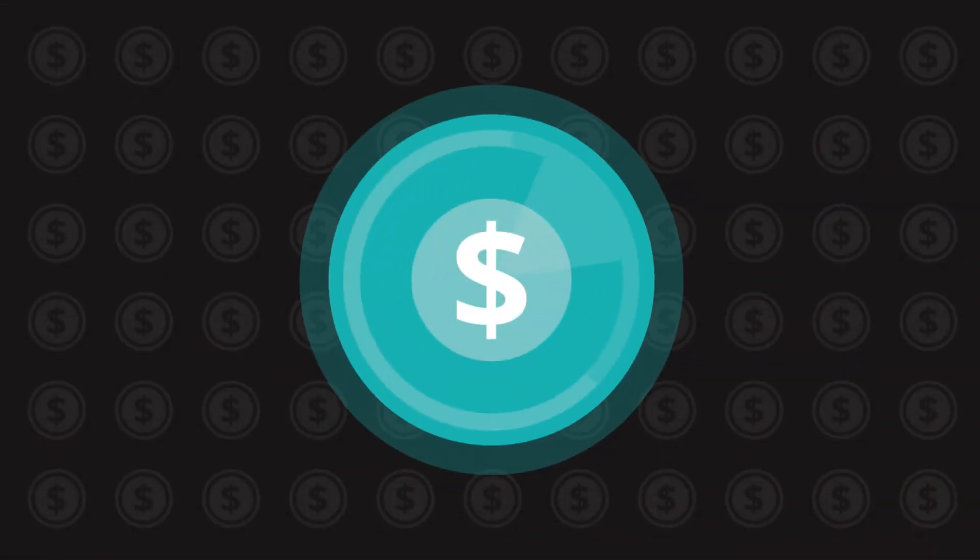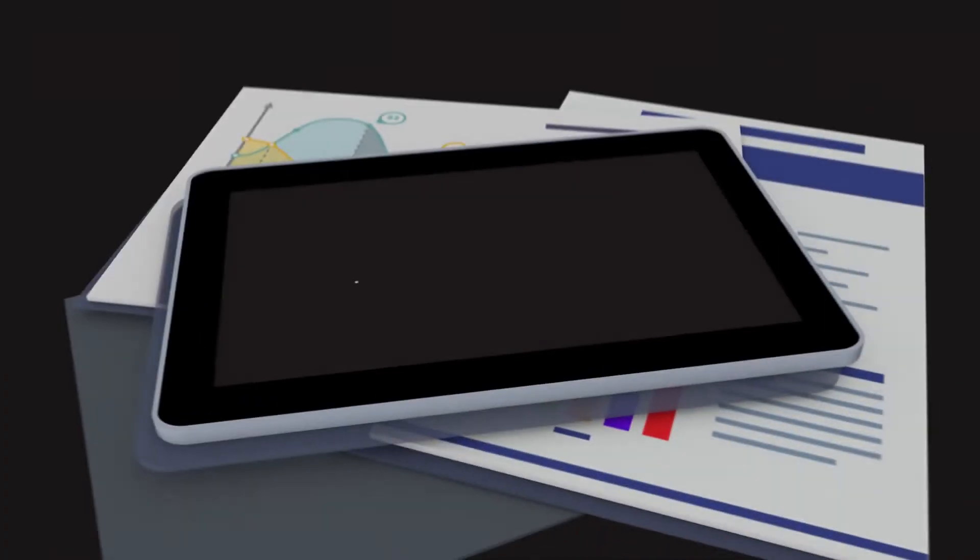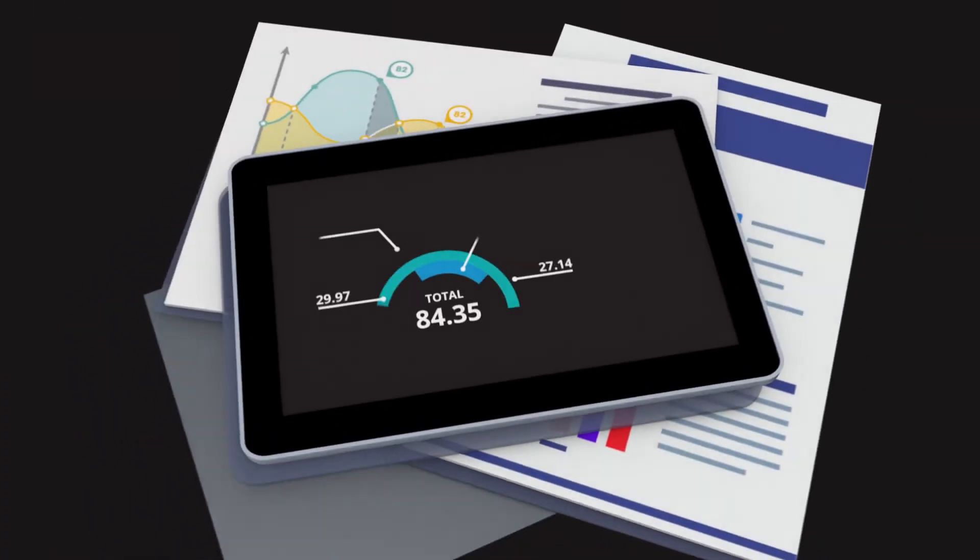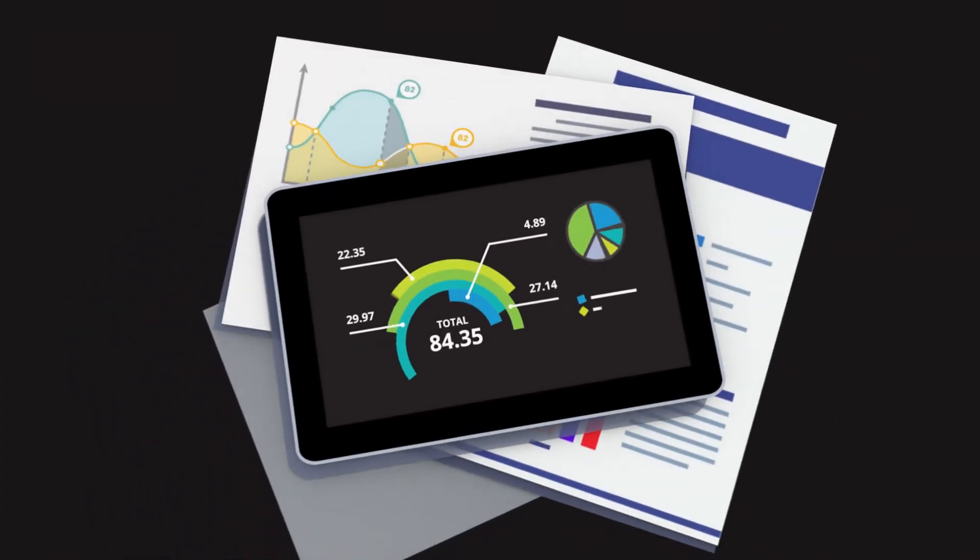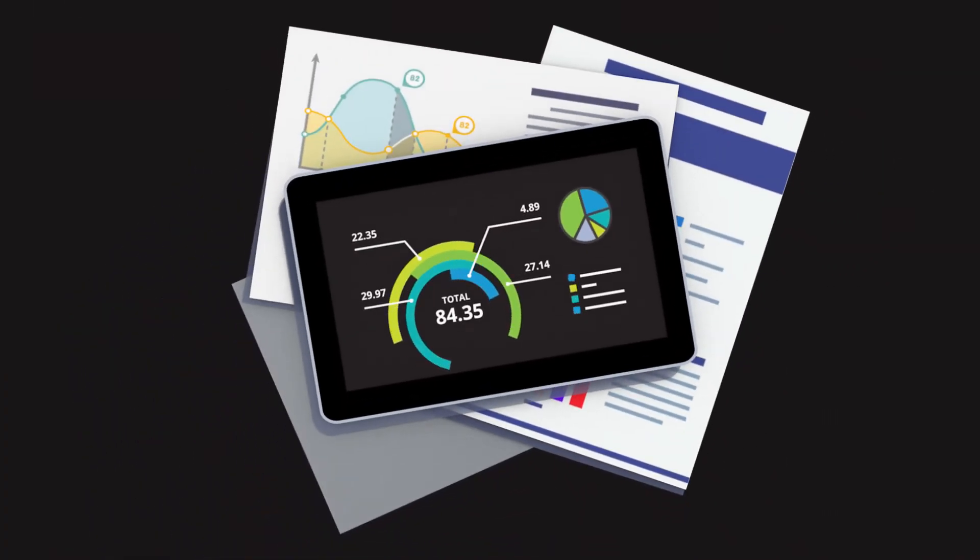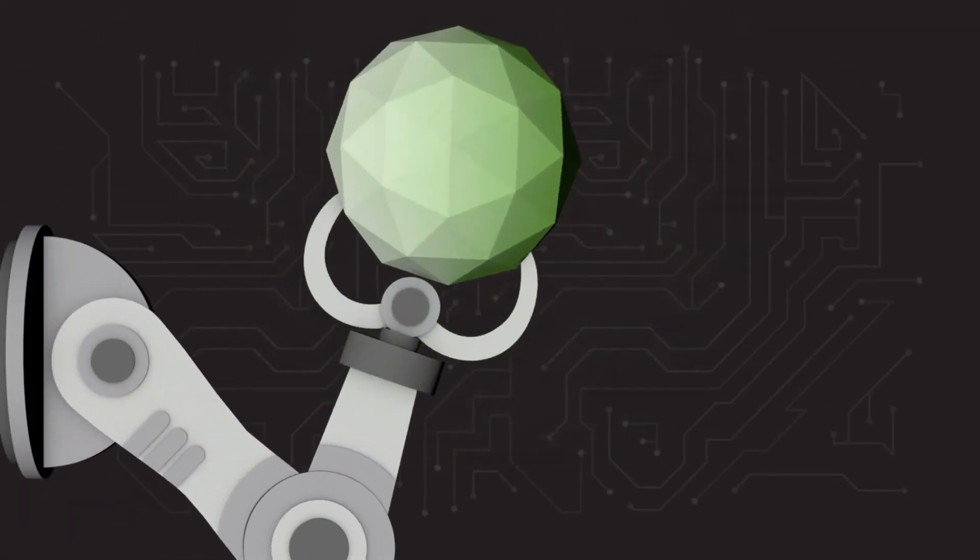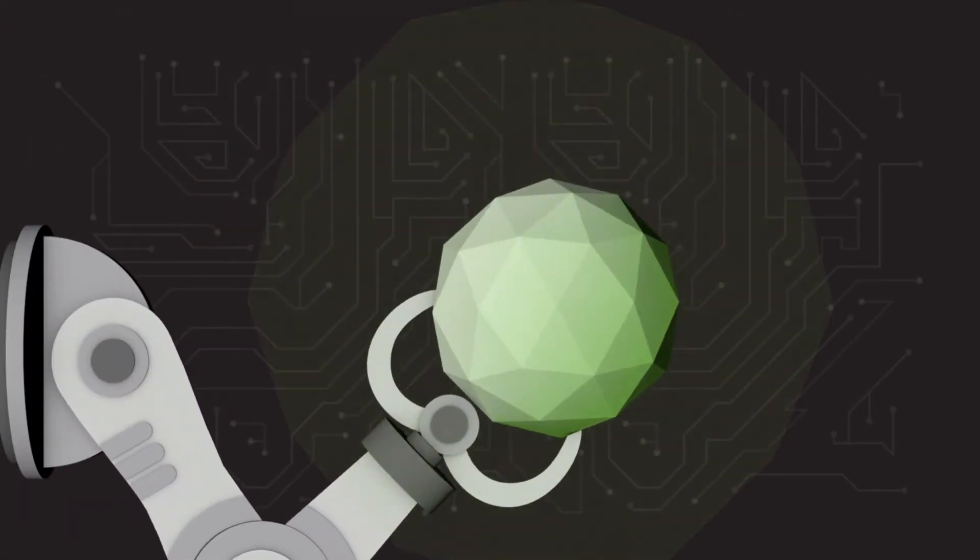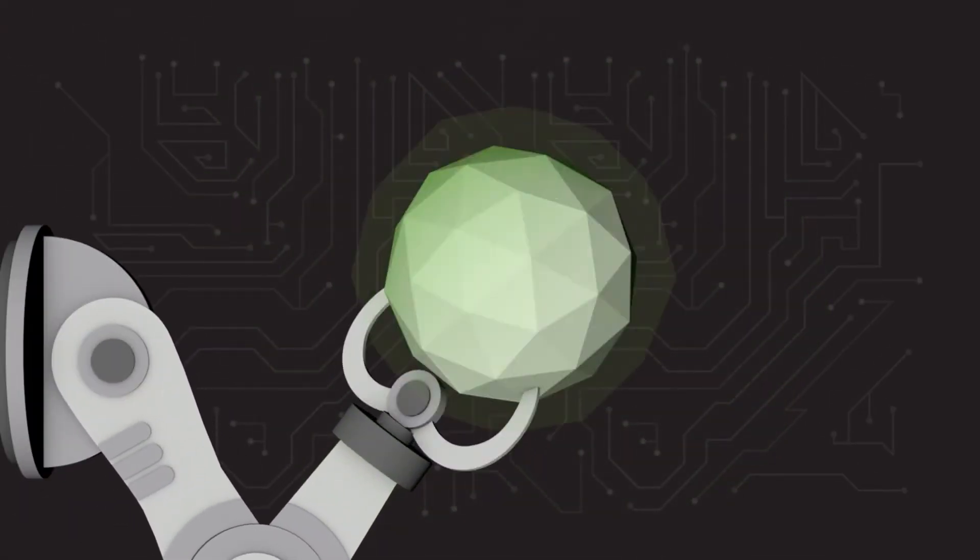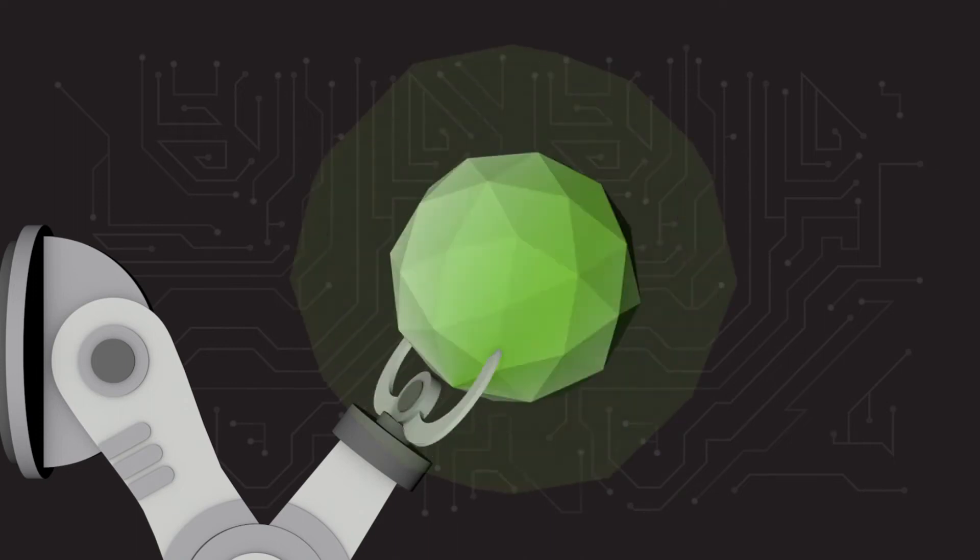Optimize costs through an integrated approach to people, process and technology. Harness insights and analytics to drive smarter decision-making and fuel innovation in robotics and artificial intelligence with confidence.